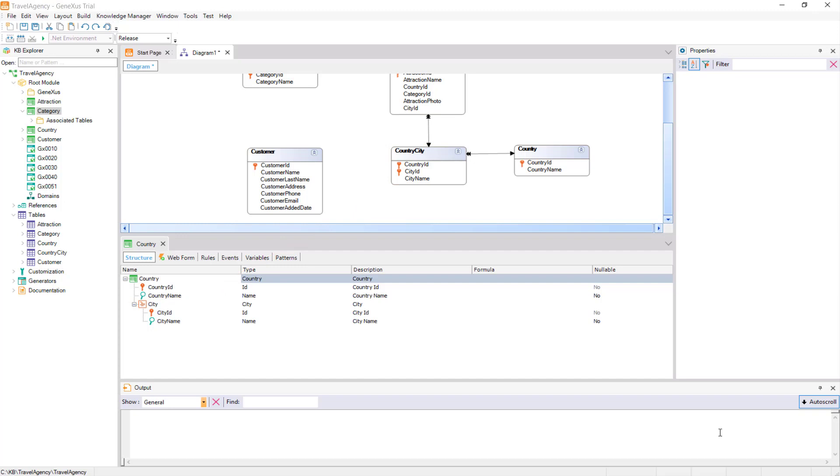Also, when we define queries, a listing for instance, we will be navigating a specific Base Table. The Base Table is then any physical table in the database where we are positioned and working at a certain time.